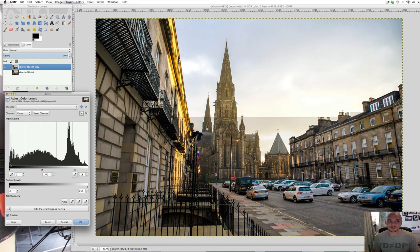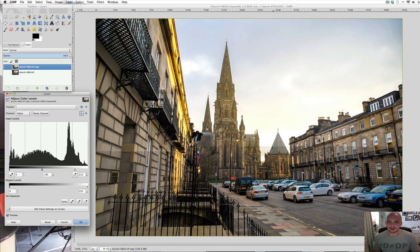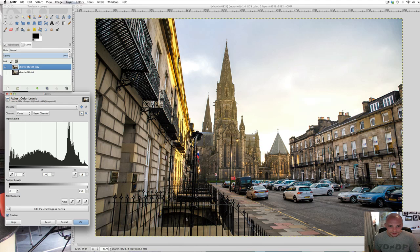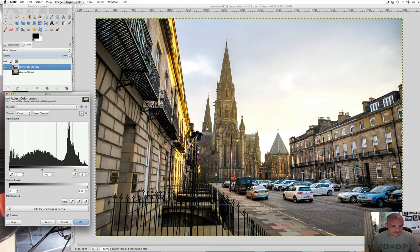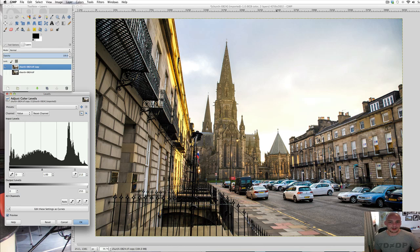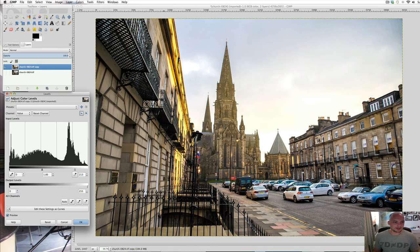effectively the brights become brighter and the mid-tones get a little bit brighter, but the darks, nothing really changes. As you can see, brights getting brighter, but if we go down to the dark areas here, nothing will really change. It's pretty much the same amount of detail there. However, the brights are much brighter. It just looks like a brighter image.